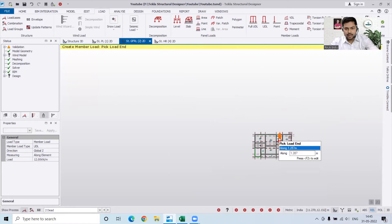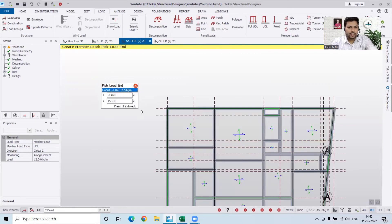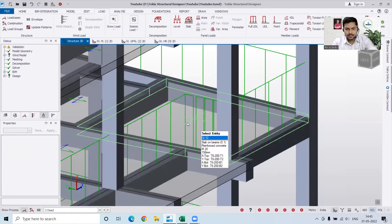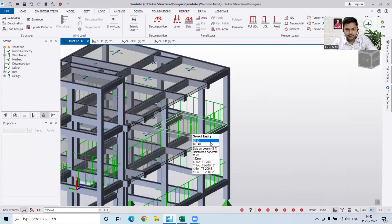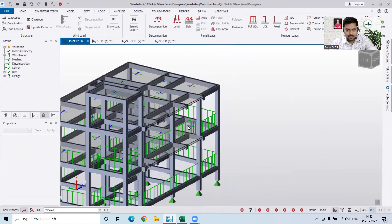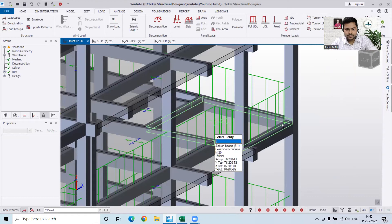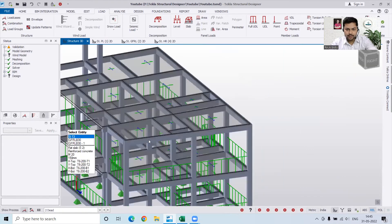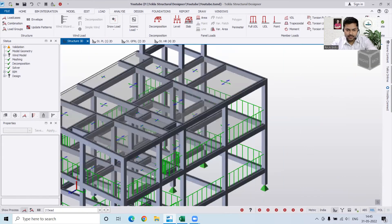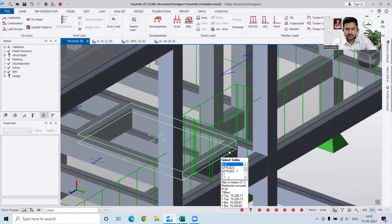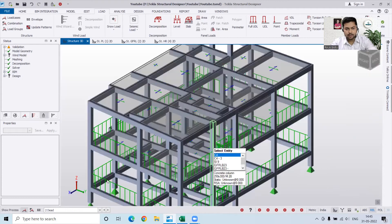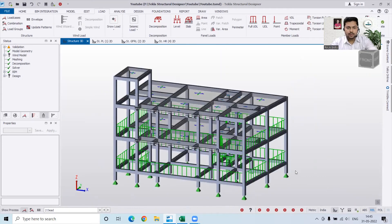Our loads are applied properly now. I'll cross-check in 3D — you can see the loads have been applied properly. Now we have to apply the loads for internal walls.